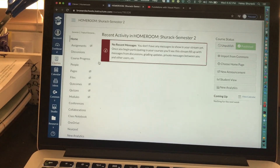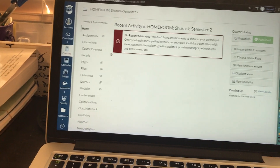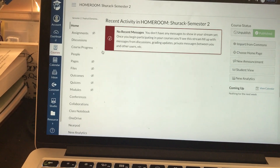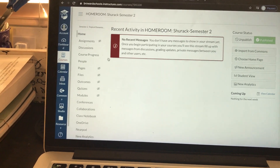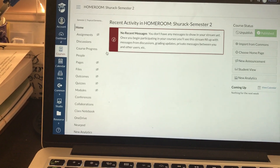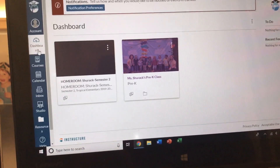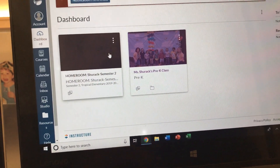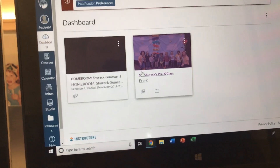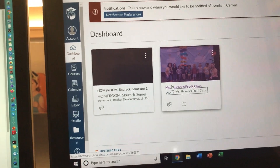The purpose of this video is to show you how to create a module for your Canvas page. What is a module? We are going to look at the student view and go on to my pre-K class Canvas course.